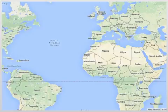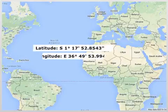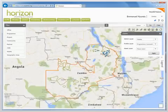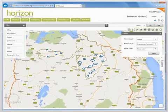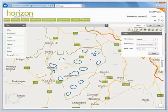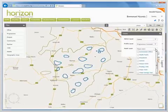Every place has a global address that tells exactly where in the world it's located. There are two numbers in a global address. If you know these numbers, you can find any place in the world. Horizon GIS helps us to see our ministry and analyze data to understand patterns, relationships, and impact over time in communities around the world.